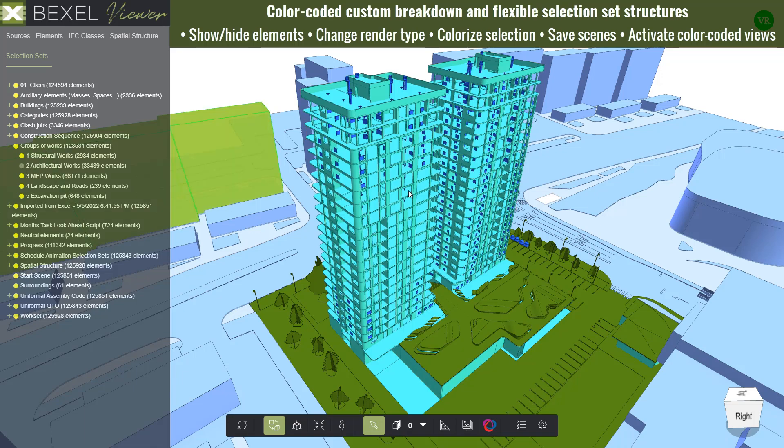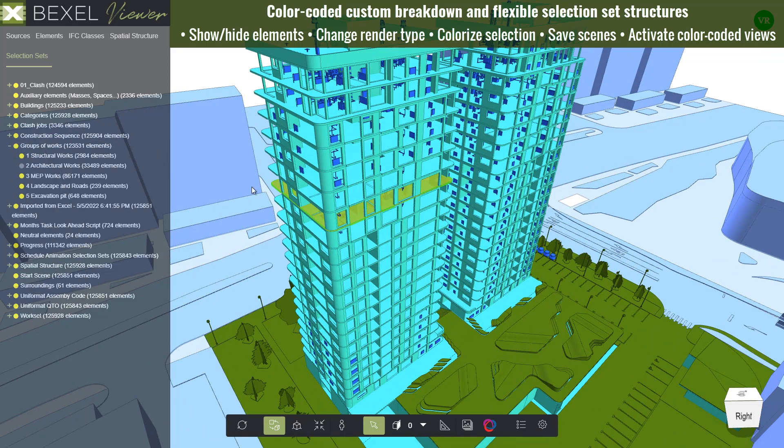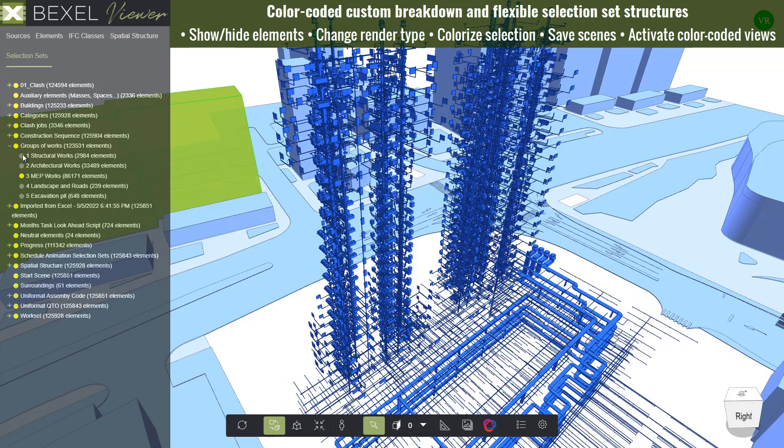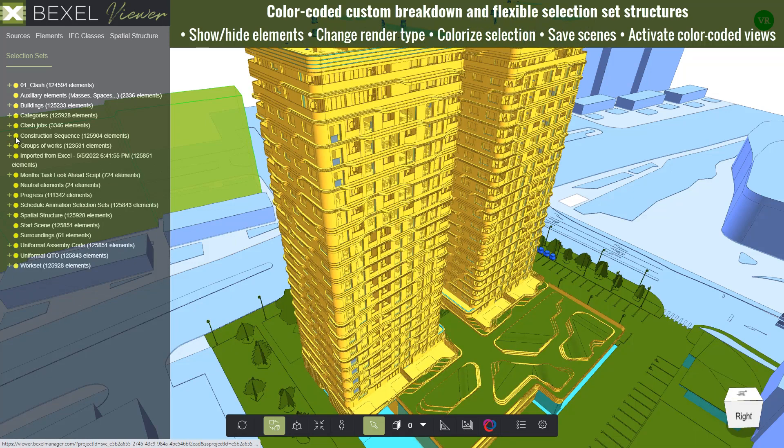By selecting desired elements, you can control their visibility — whether you want to hide them, hide others, or show all.